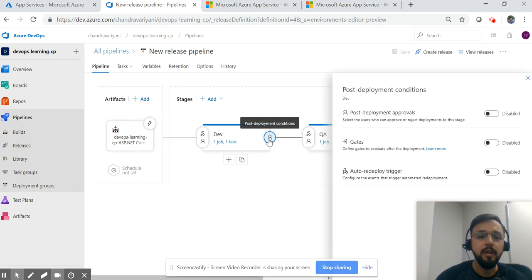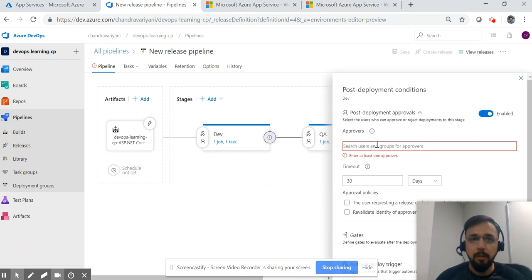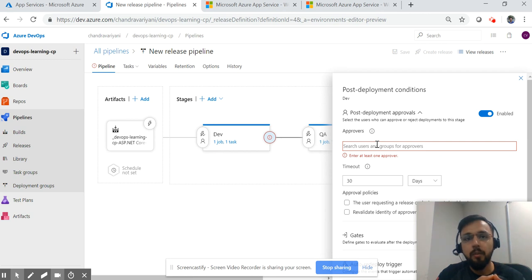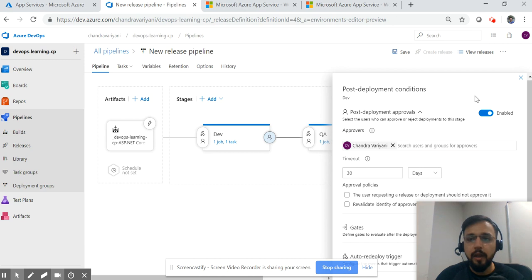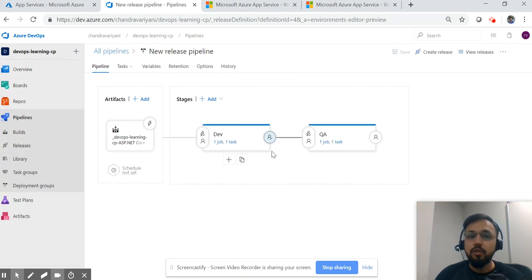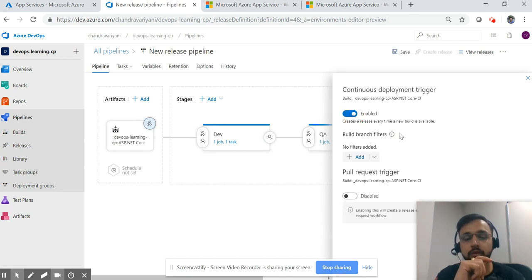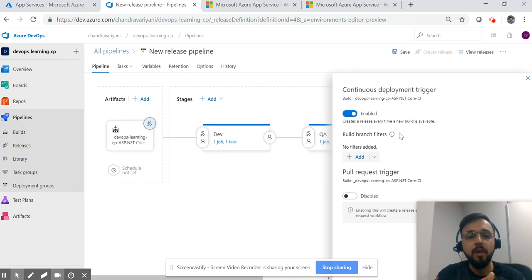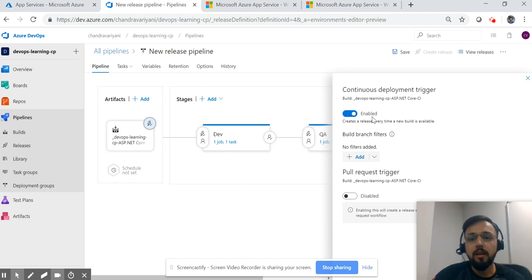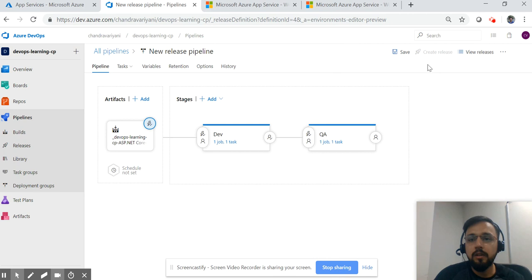Once the developer is satisfied that everything is working, he approves, and then the request goes to QA, and then the same follows for staging. Now let me add post-deployment conditions — this is disabled, let me enable it. I'm enabling a restriction that says approval is required before moving to the next environment, whether QA or dev. I'll add myself as an approver and click save. The code will not be deployed further if I do not approve. For triggers, I'll enable continuous deployment so that whenever a user commits code, the build pipeline runs and then the release pipeline is also triggered automatically.